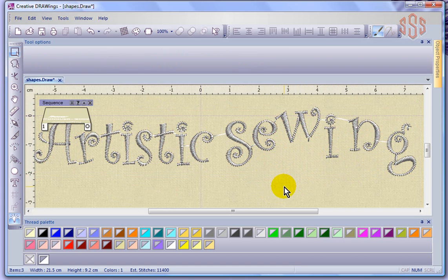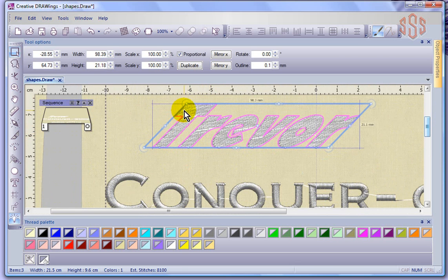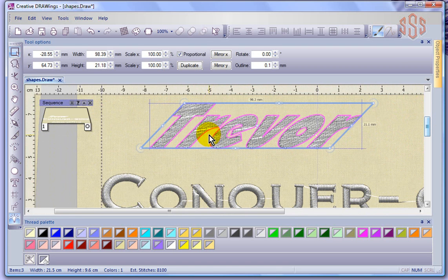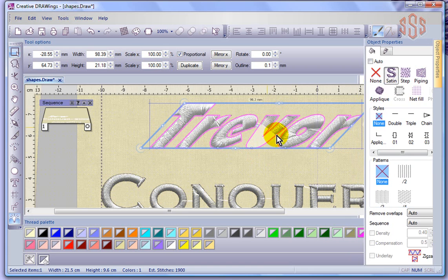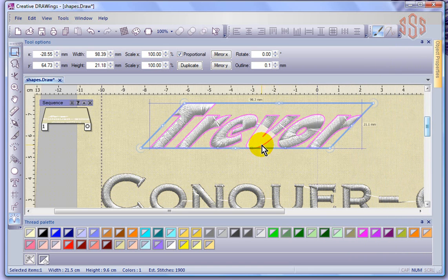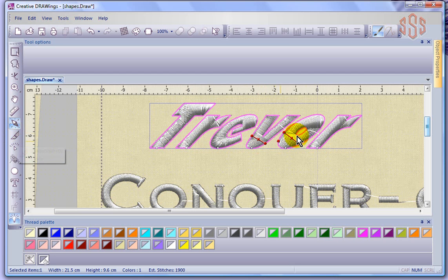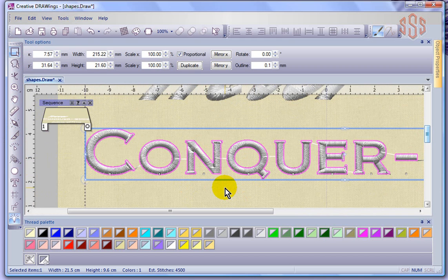These are lettering objects and like any lettering object we have the same ability to modify them. When I converted this to a fat font, the software decided these should be done as a parallel weave fill or step fill. But if I don't want that, I can select the word, go to my object properties, and say I'd like that to stay in satin stitch. There are some anomalies due to the shape of the letters — I could add angle lines to help it understand exactly how I want it stitched, or use the divide tool to create divisions in these shapes.